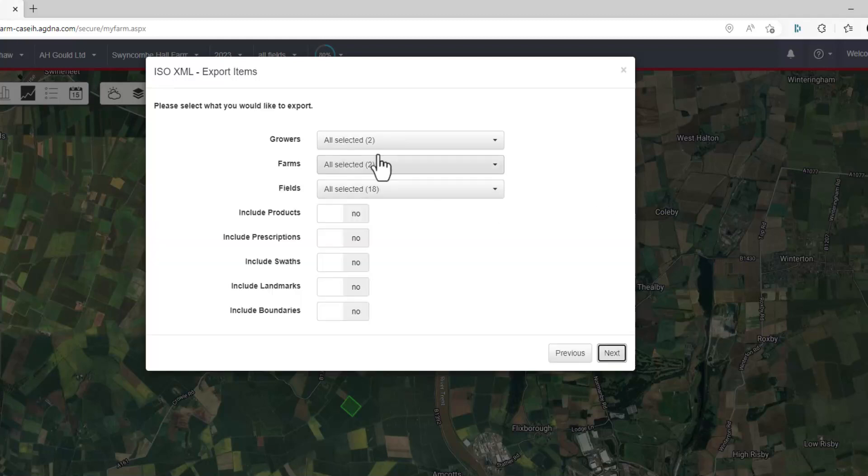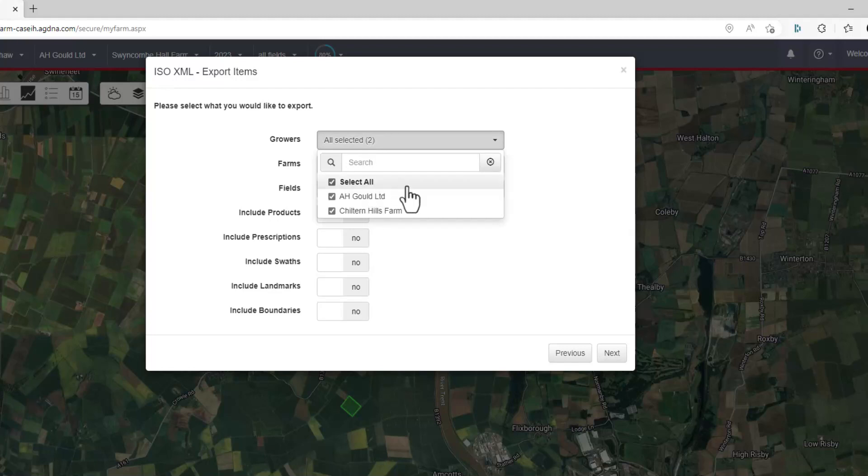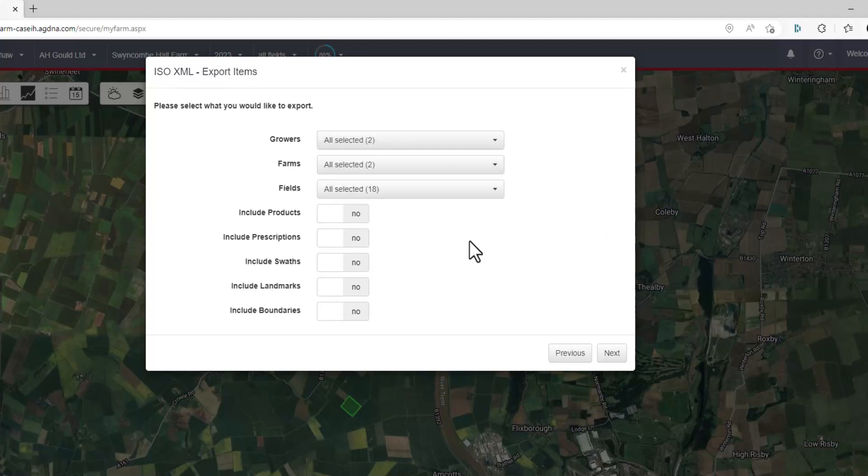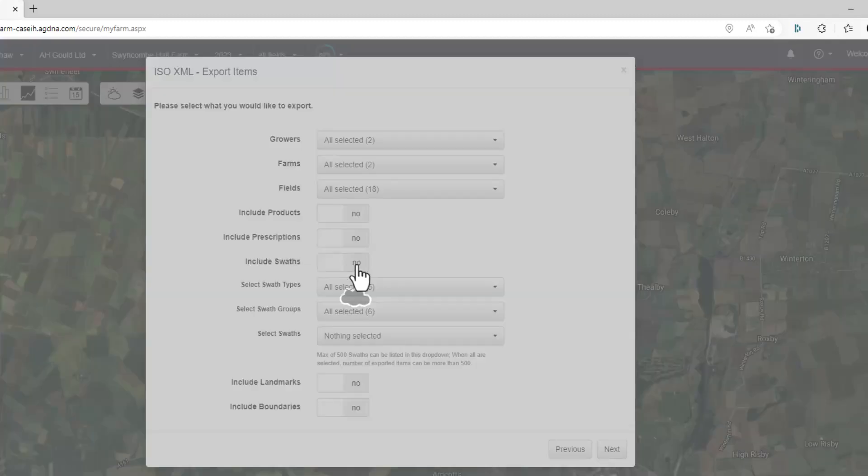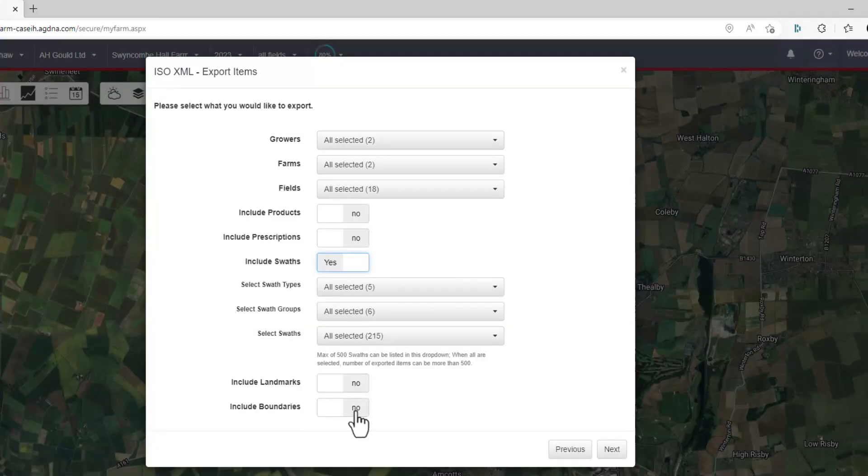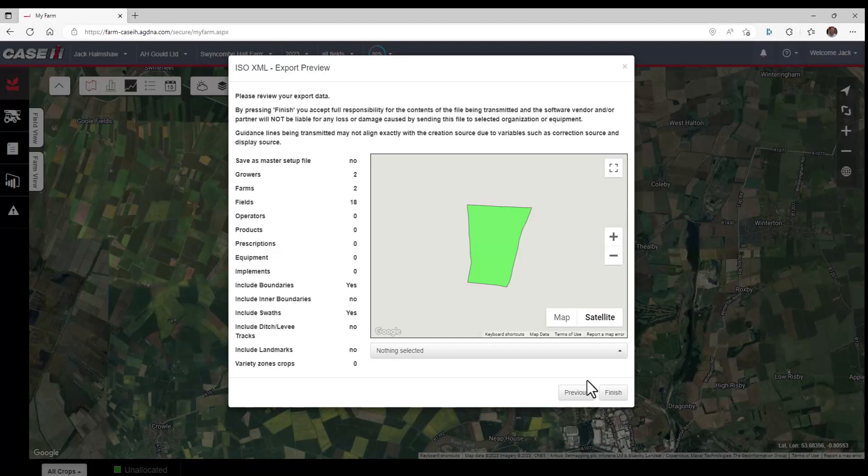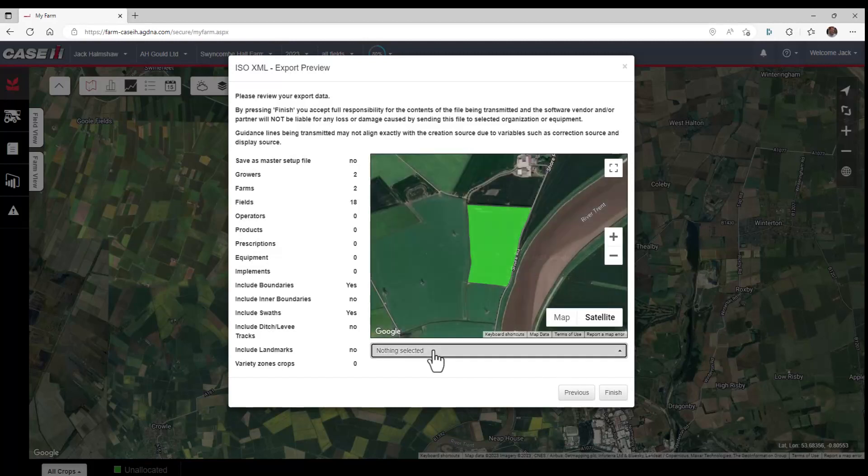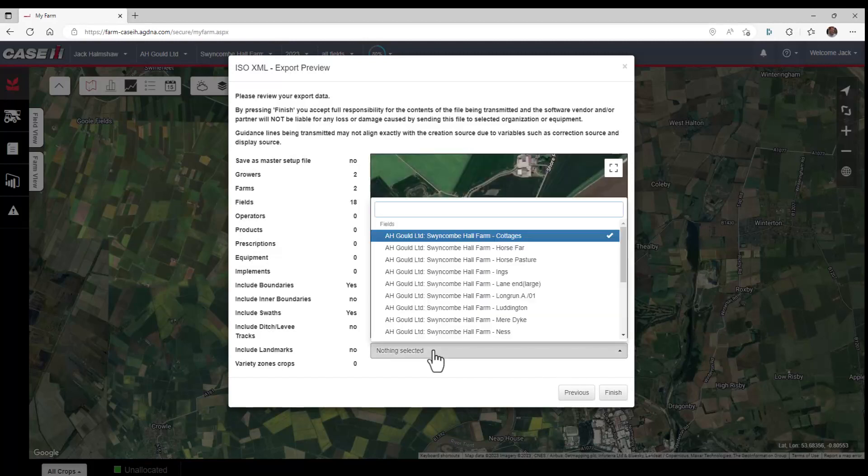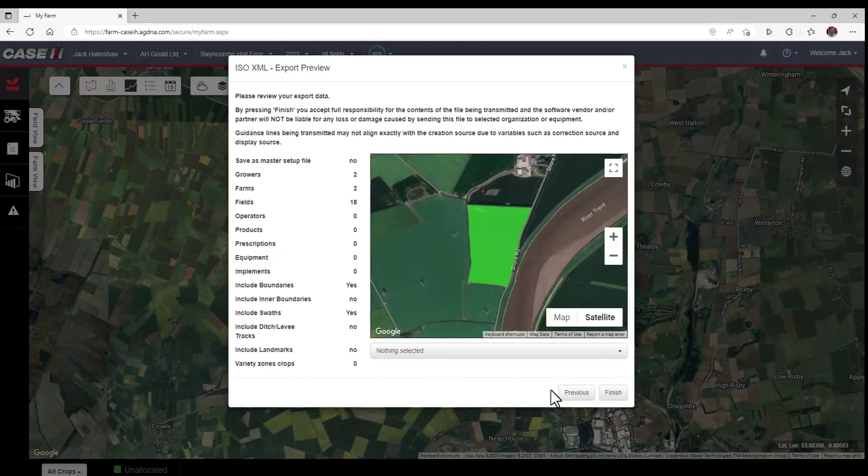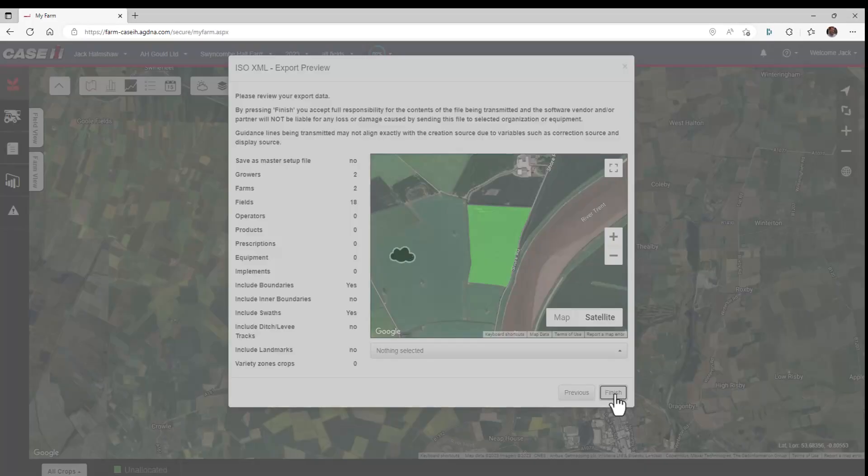So we go to next and we select the growers that we want. We'll choose both of them in this instance, and we will add our swaths and we'll add our boundaries, and then we go to next. We can check all of those if we want to. Then we'll go finish.